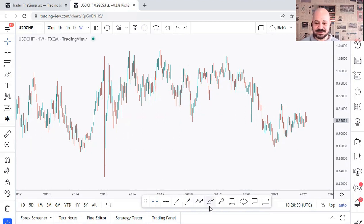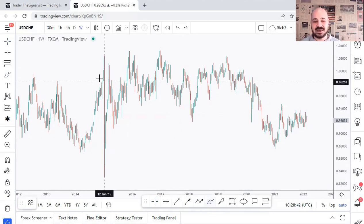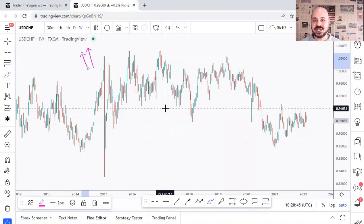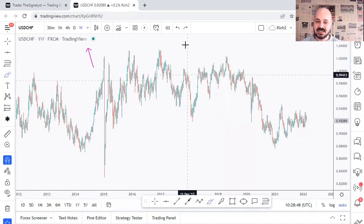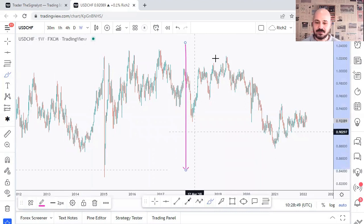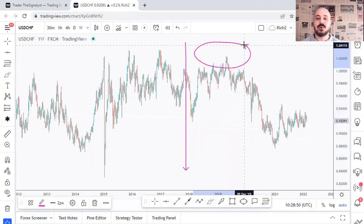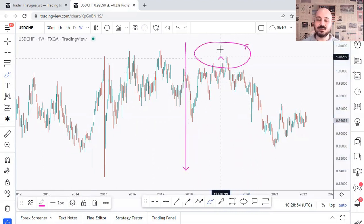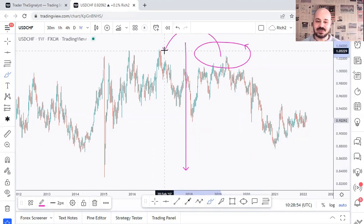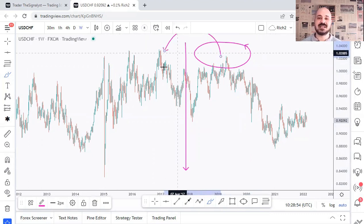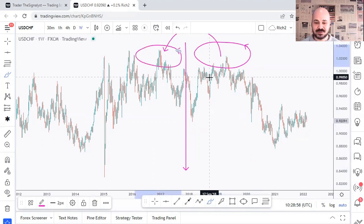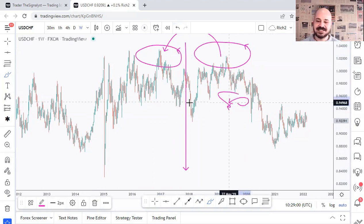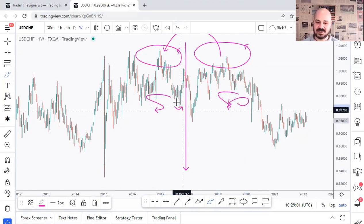We always start from the higher timeframes — week and daily — which we call our rejection timeframes, and half of the work is done there. Half of the work is done when we find where we are in the market. Let's say we're around the support area, and then we zoom into lower timeframes to look for setups around this support. So 50% here and 50% here.